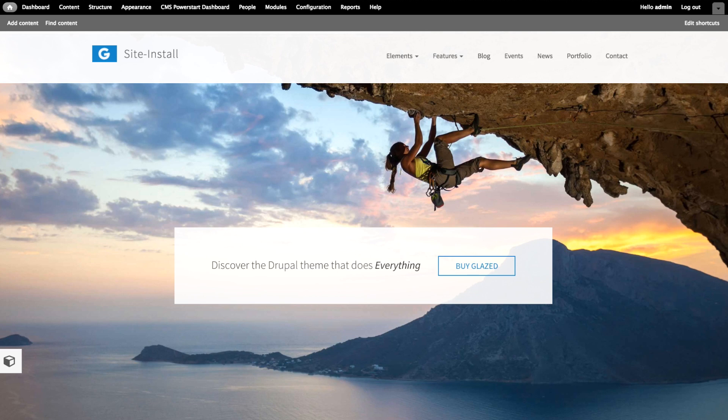Hi. I'm going to show you how to build a beautiful, mobile-friendly Drupal website using the glazed drag-and-drop theme without writing a single line of code.